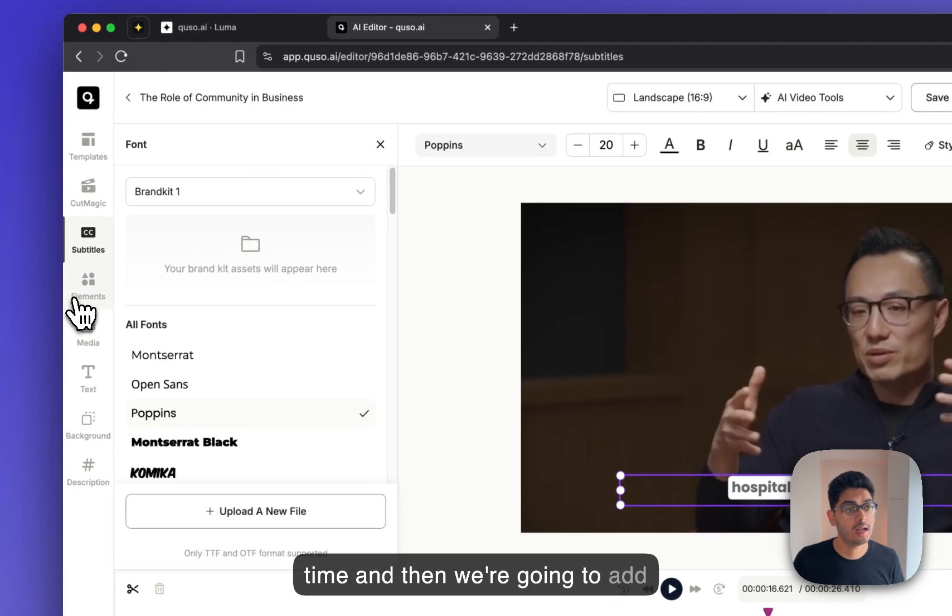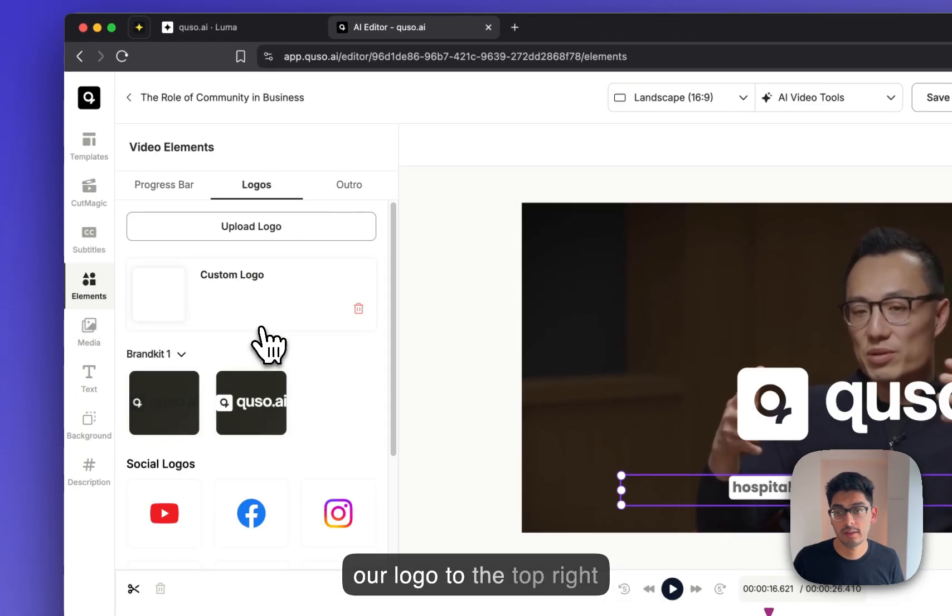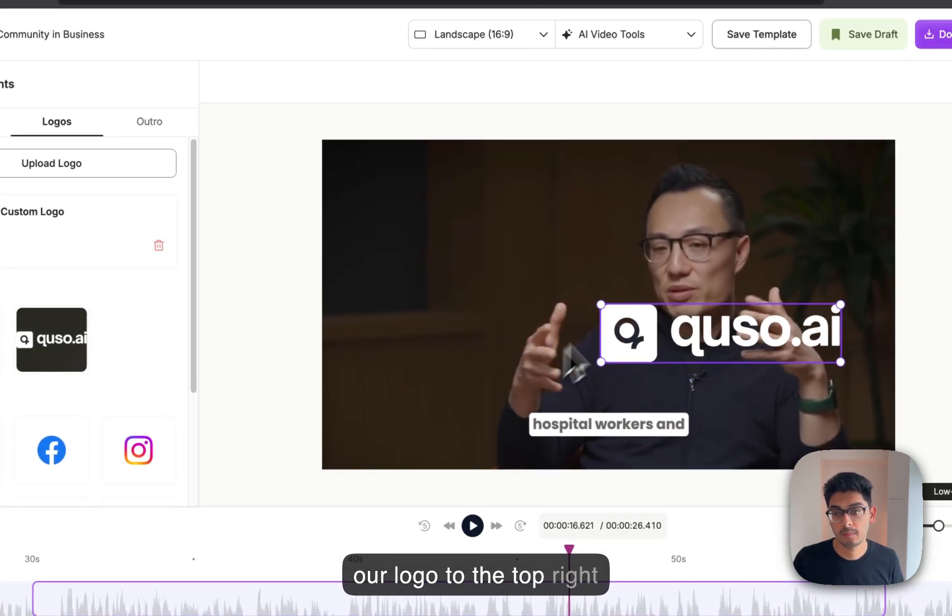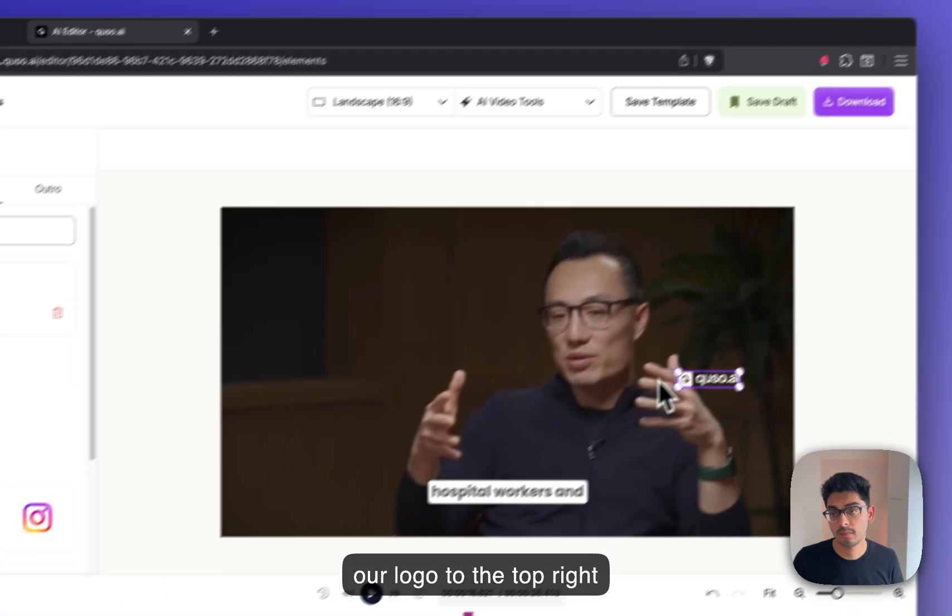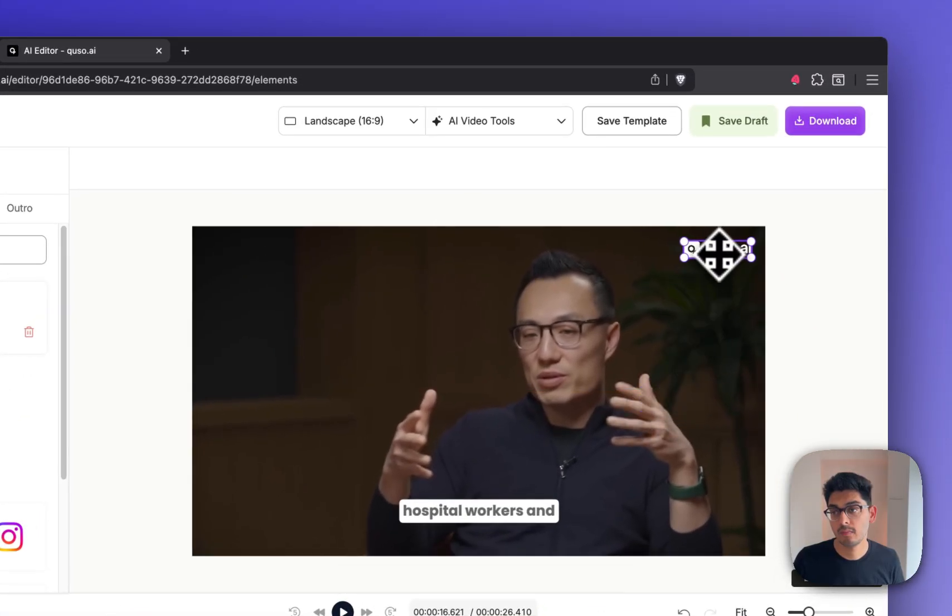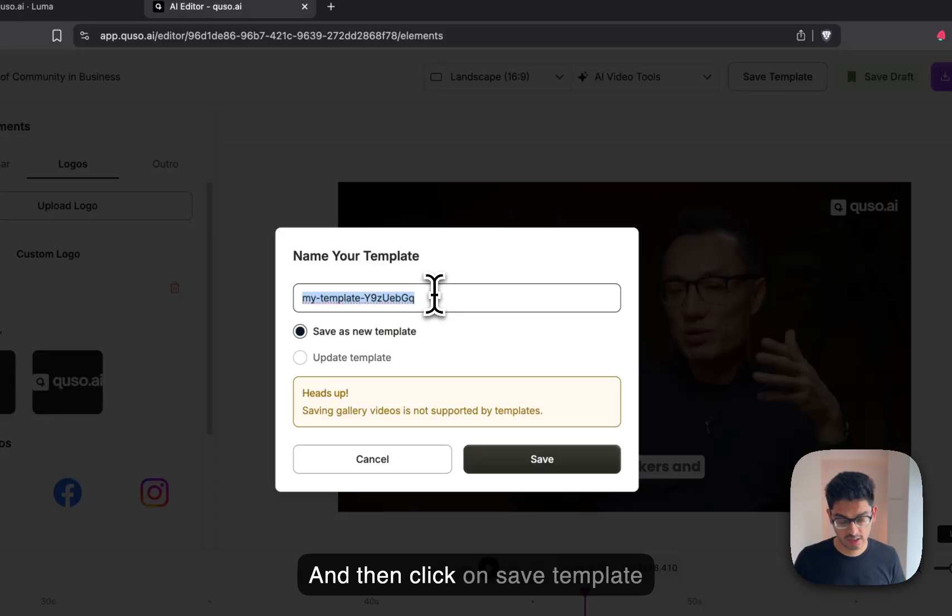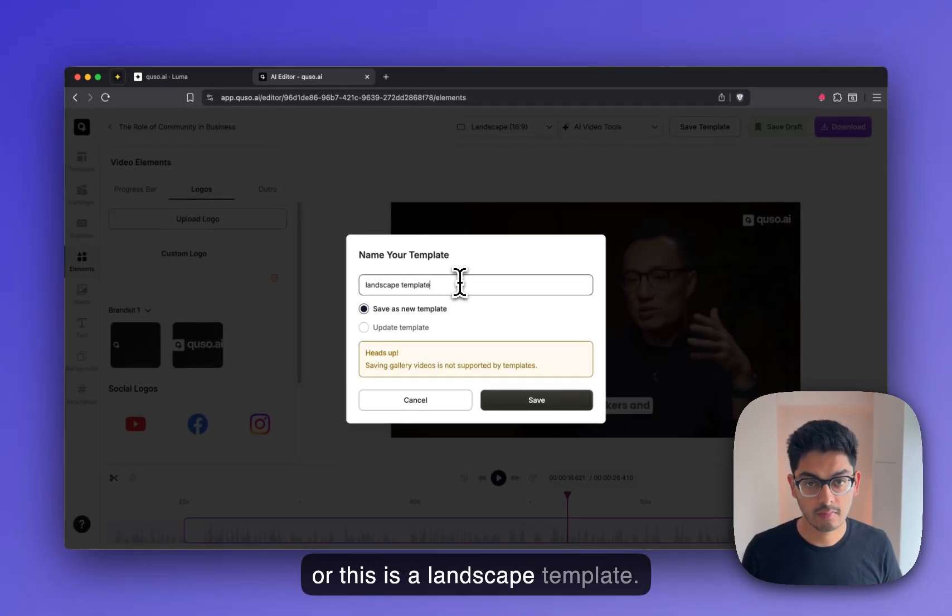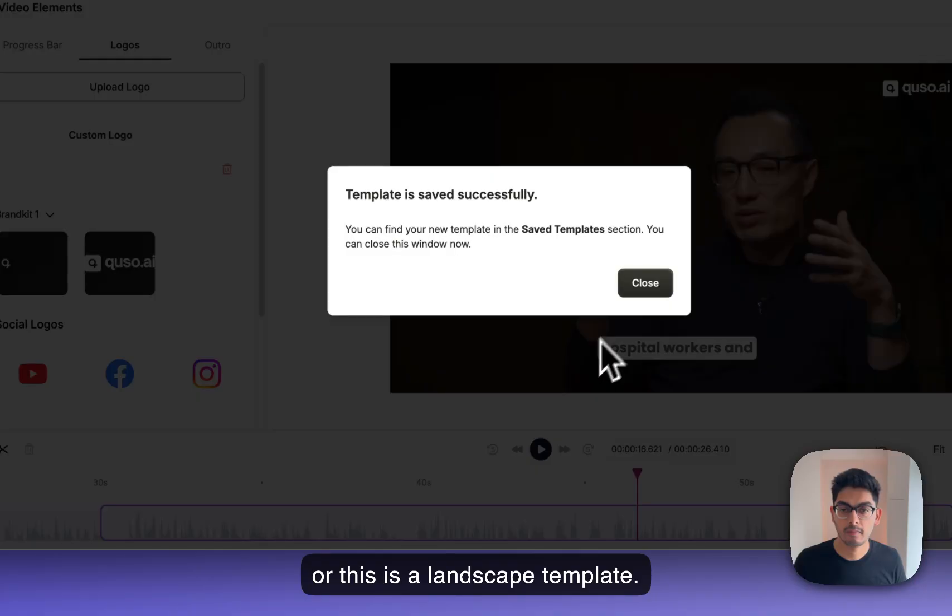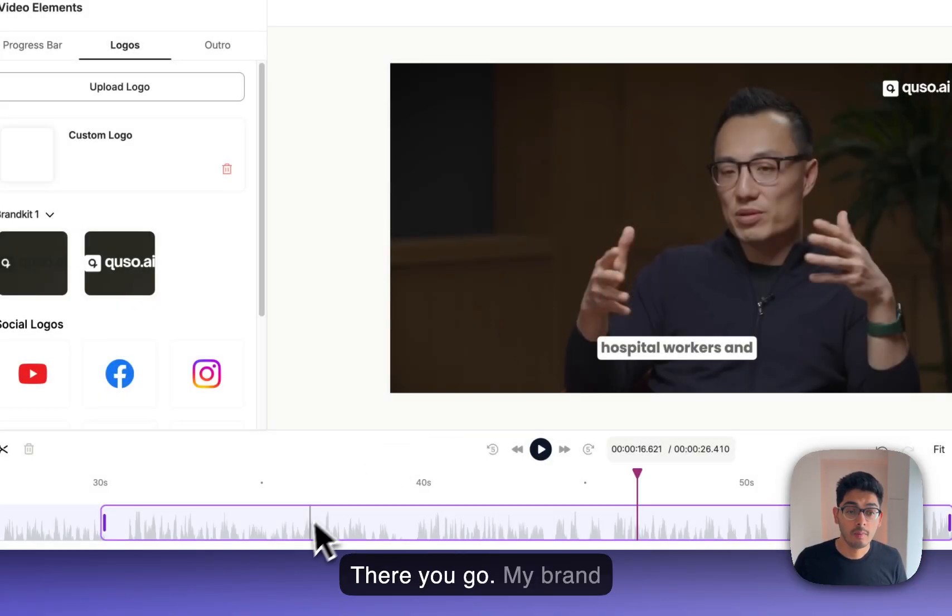And then we're going to add our logo to the top right corner, and then click on save template. This is a landscape template. There you go.